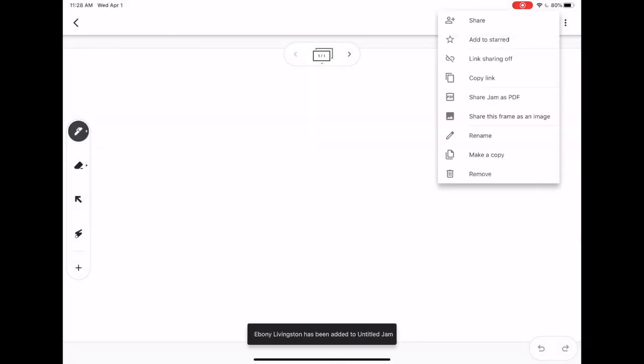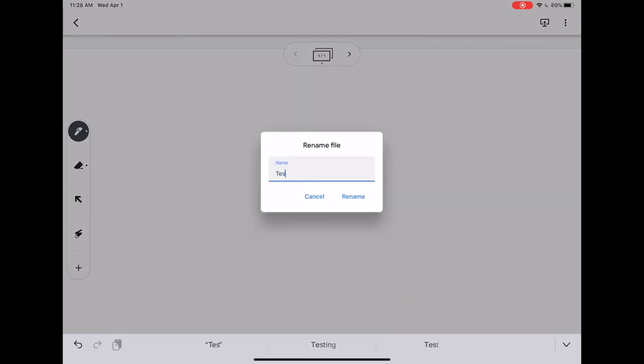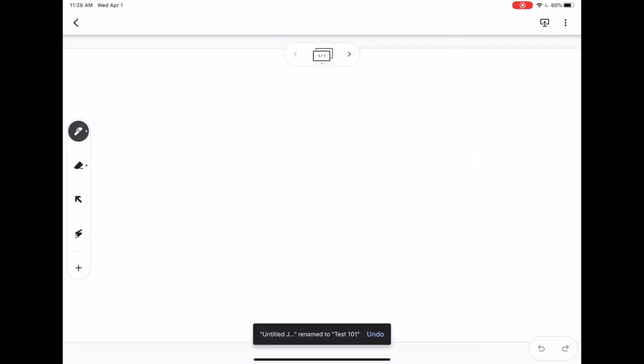Another good tool is to make sure you name this Jamboard. I'm going to name this one test 101 and that will make it easy for me to find and search in my Google Drive later. Every time you create a Jamboard it is automatically saving to your Google Drive.